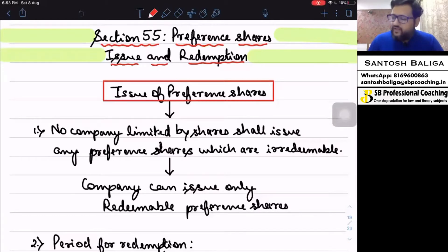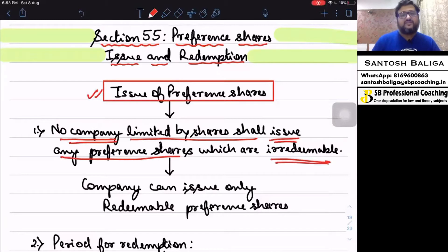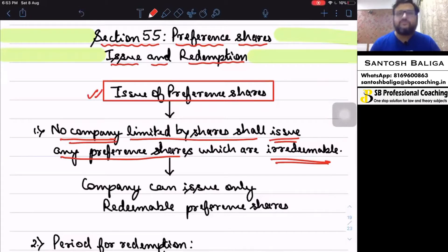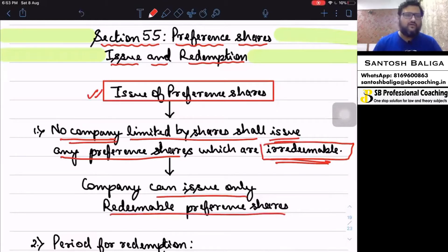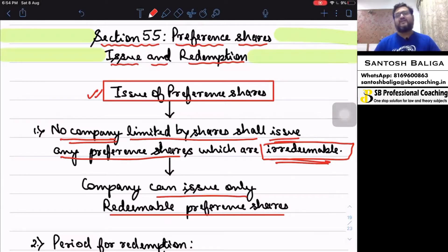Section 55 states that no company limited by shares shall issue any preference shares which are irredeemable. To reiterate: any preference shares a company issues cannot be irredeemable — they must be redeemable at a certain period of time. So if a case study presents a company secretary or director asking whether they can issue irredeemable preference shares, your opinion as per Section 55(1) is that the company cannot do so.